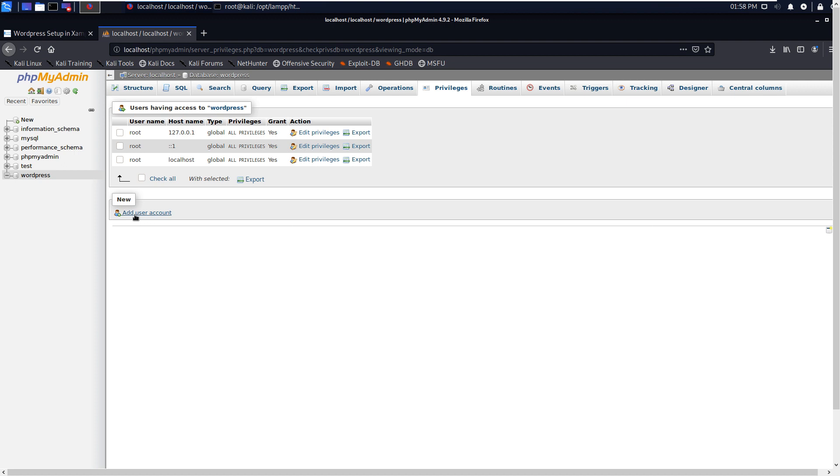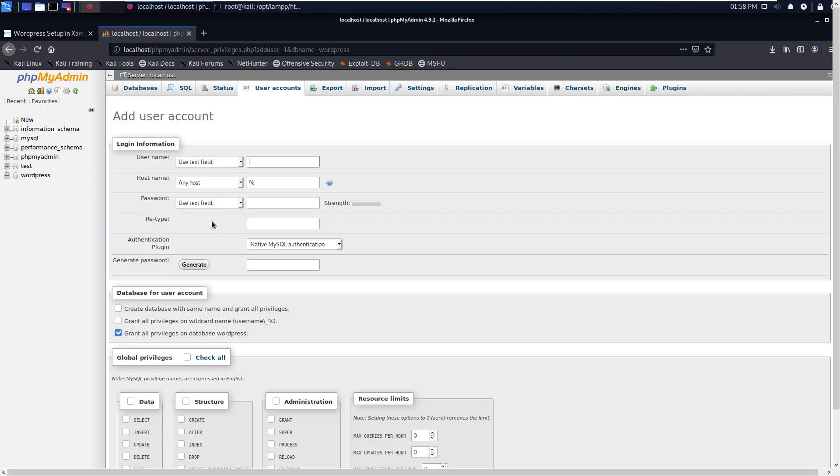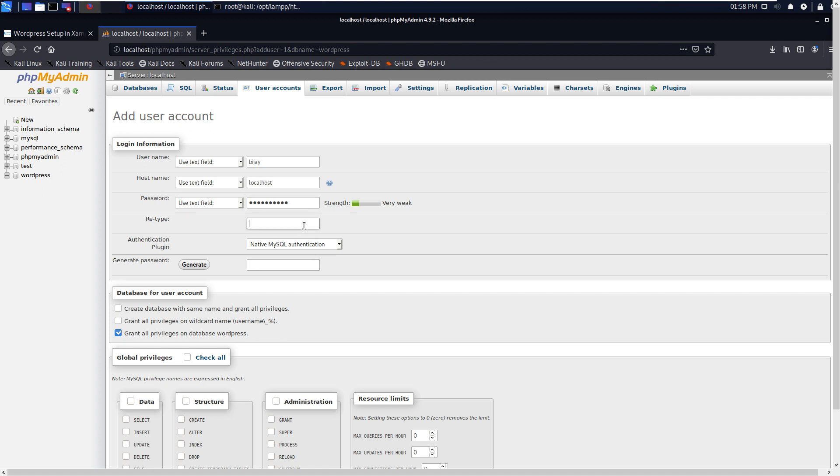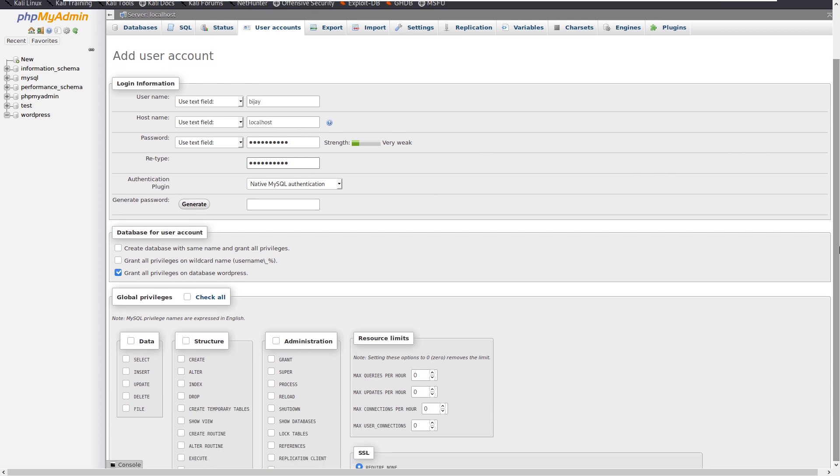Let's create one user account for ourselves. Add user account. Username, let's give my name vj. And hostname localhost, and password - what will be the password? One two three four five.